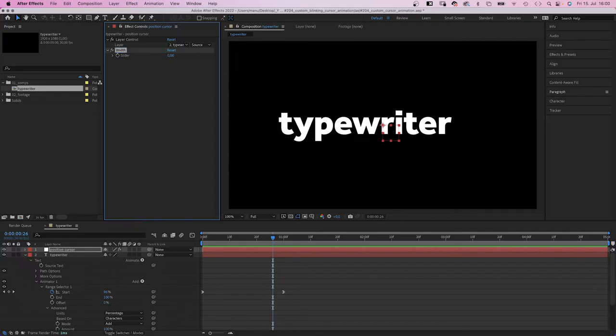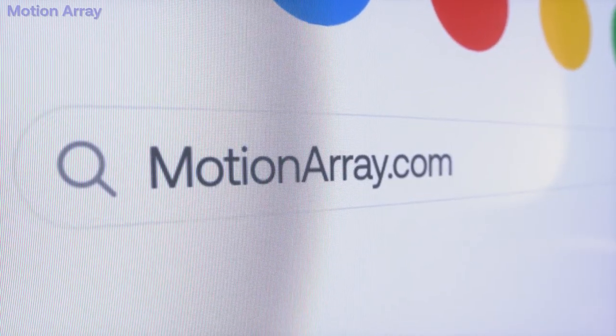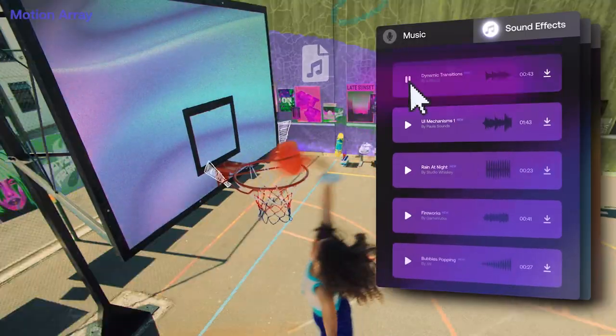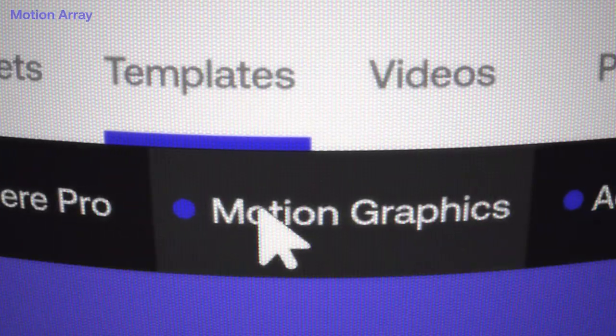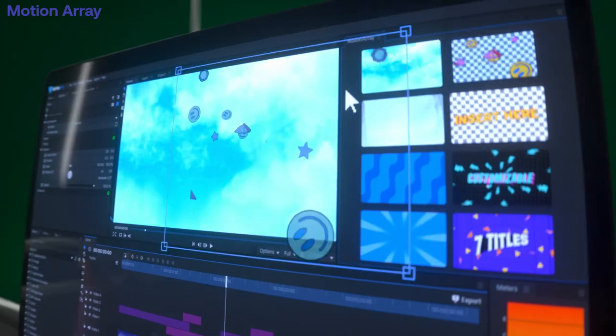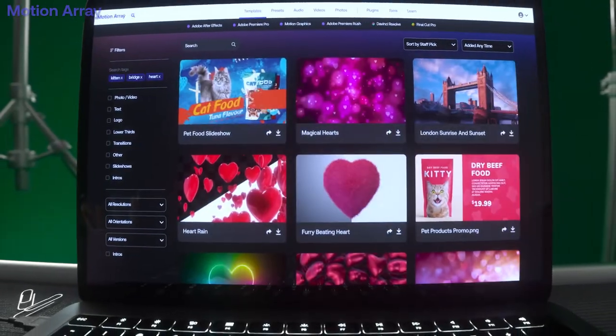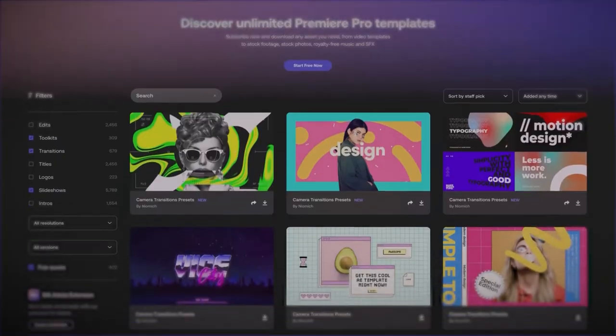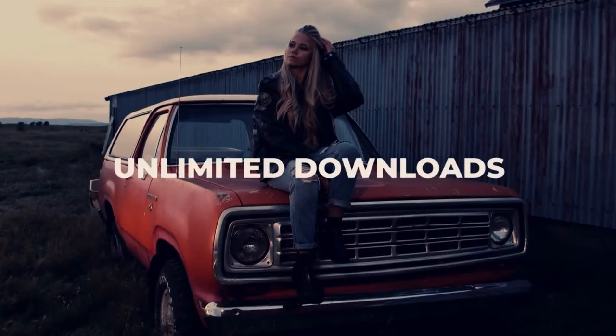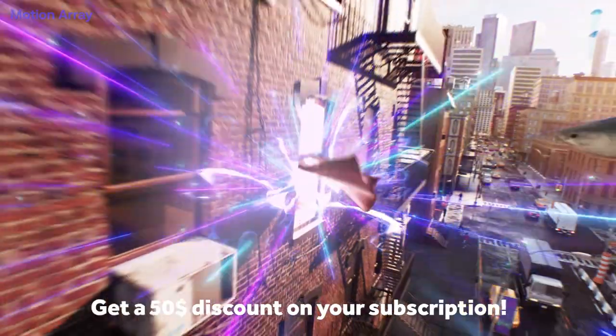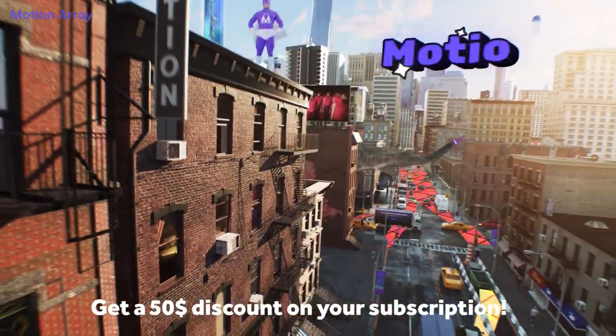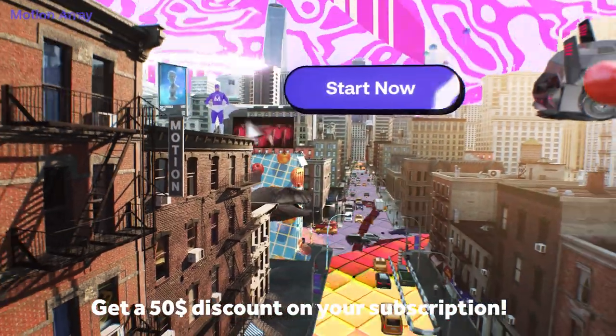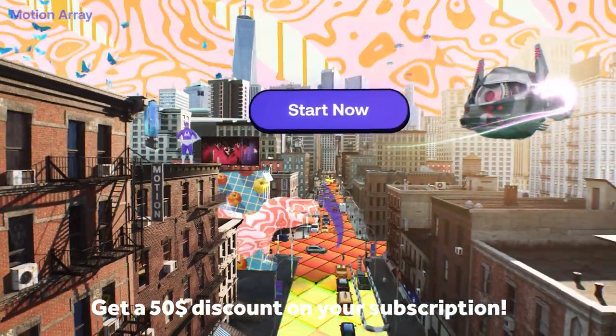What if there's a place for everything you need to create stunning videos? MotionArray.com has video footage, music, sound effects, templates and plugins for After Effects and Premiere Pro. Which is awesome. Because it saves you a lot of time and money. It's one subscription for all. Pay once, use it as much as you want. Subscribe through the link in the description and get 50 dollars off. MotionArray.com